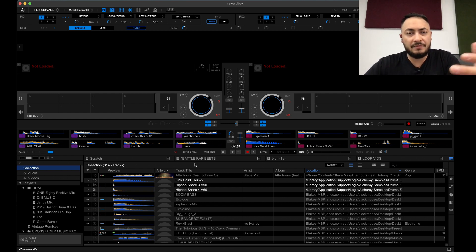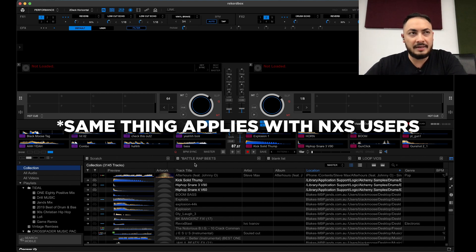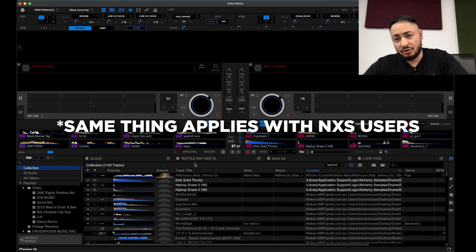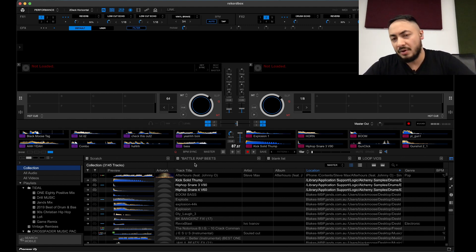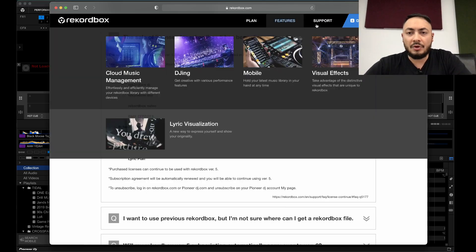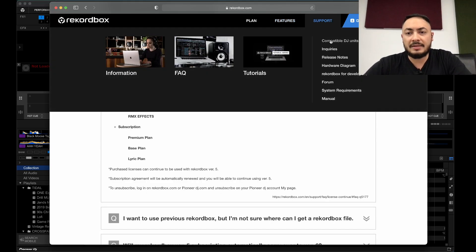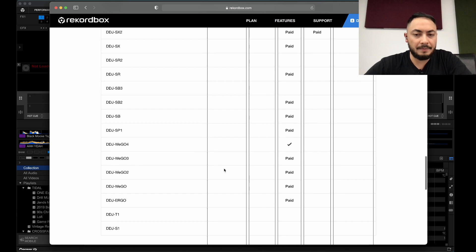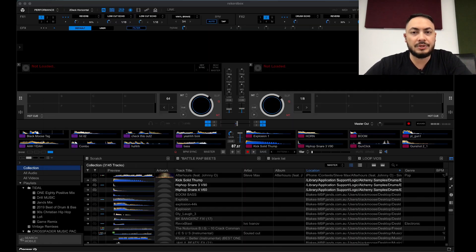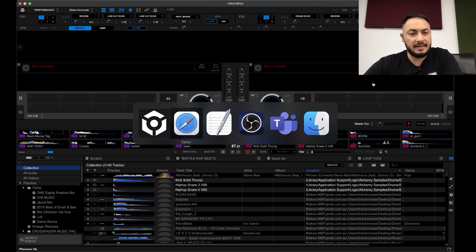For example, if you've got a DJ controller that is a DDJ-SB2, SX, SZ, you need to subscribe to a plan in order to use it with Rekordbox in performance mode. Going through to that compatible sheet right over here, as you can see, the SX requires a paid subscription. So that answers that.